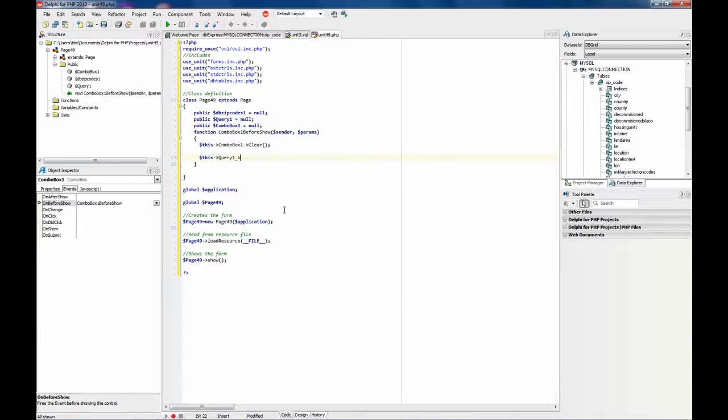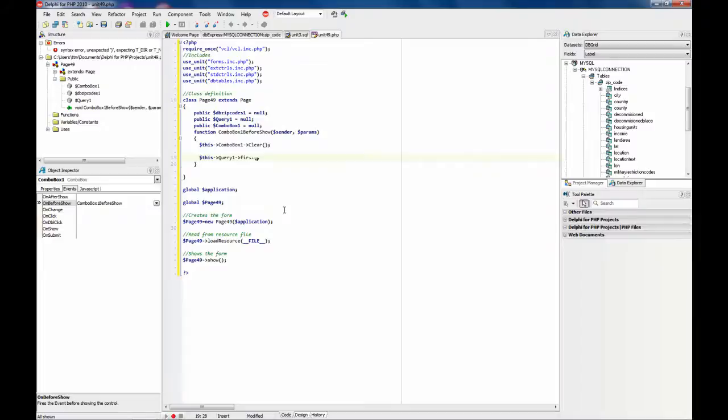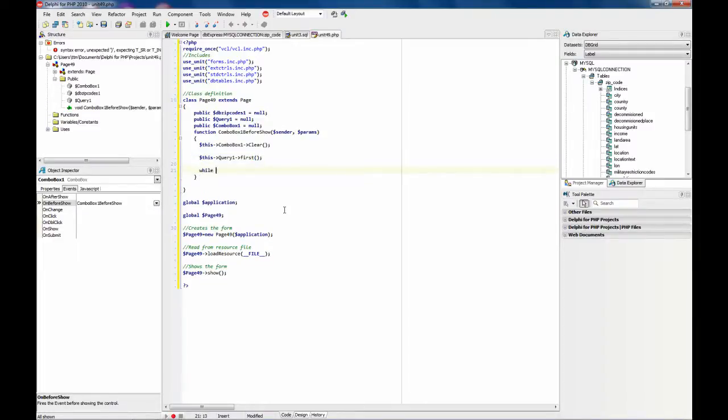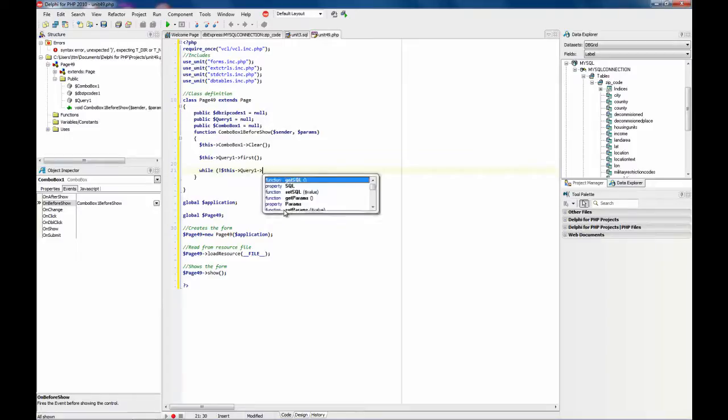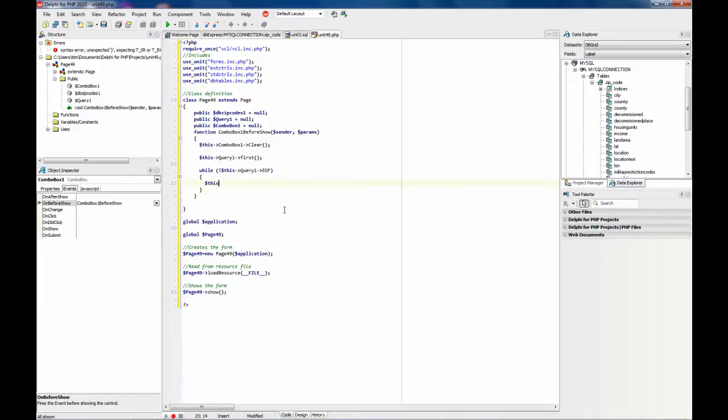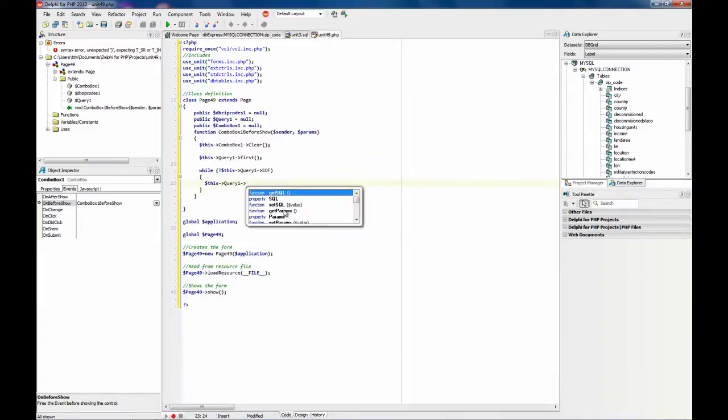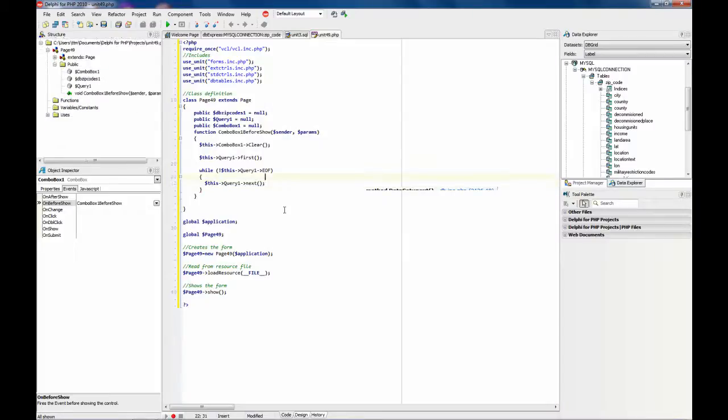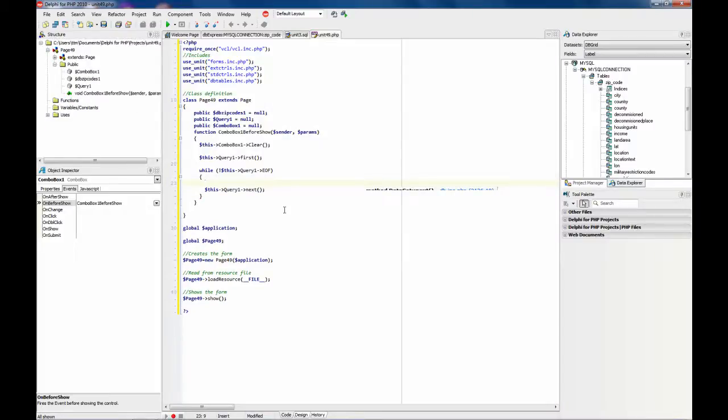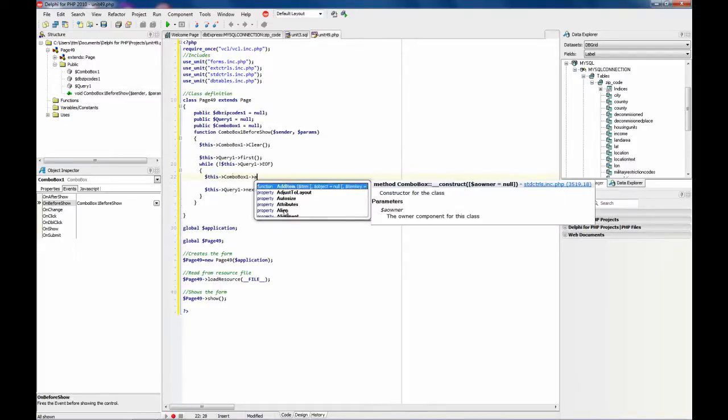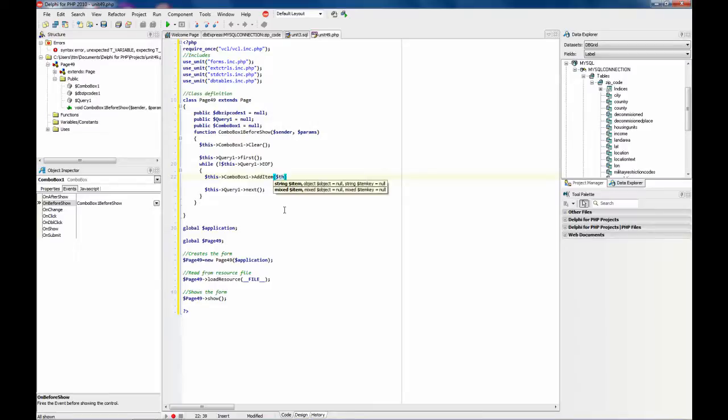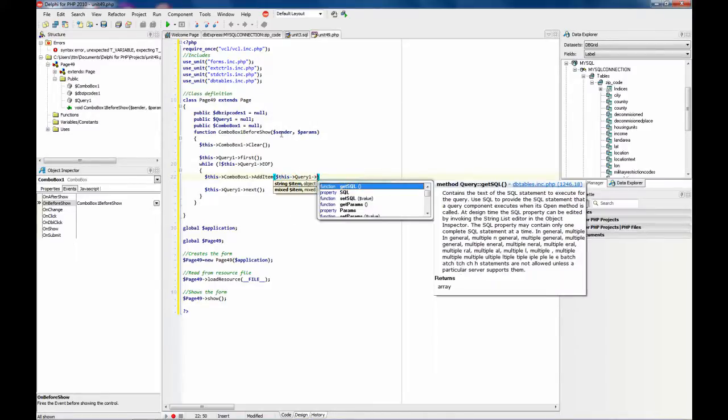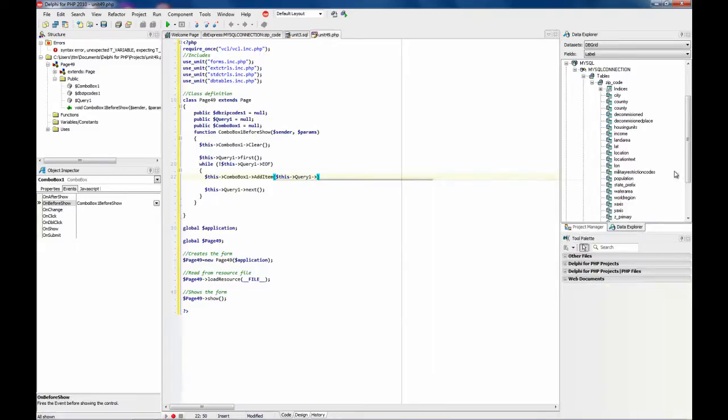Clear the combo box. Then I am going to be sure we are going to the first record. And while not I get to the last record, I iterate through all the result sets. And this I am going to add a new item, which is going to be the state prefix.